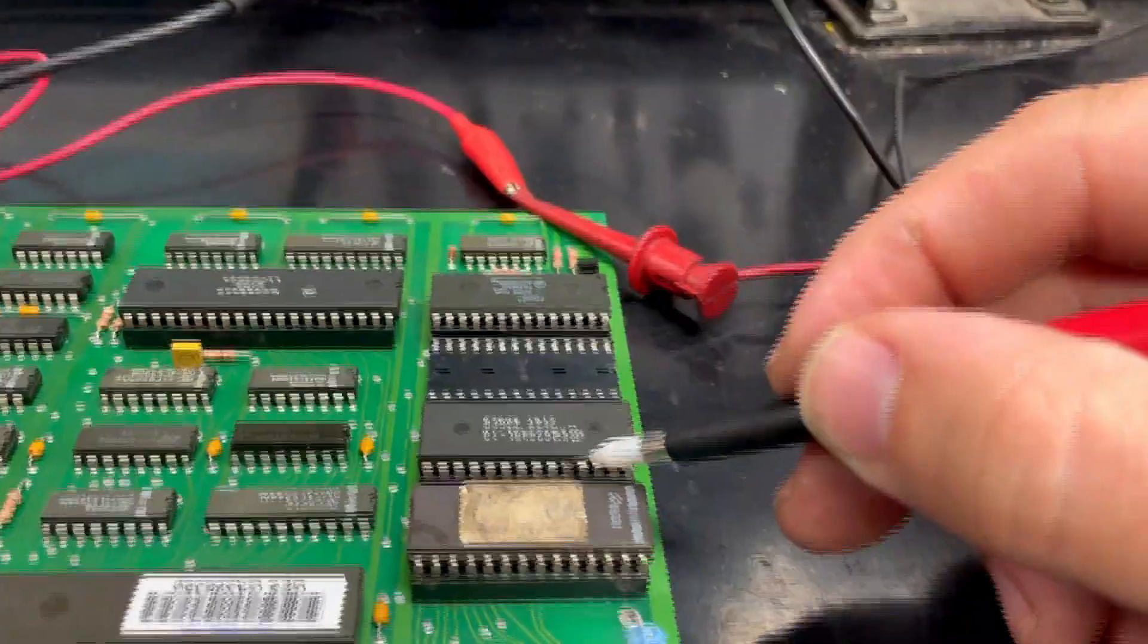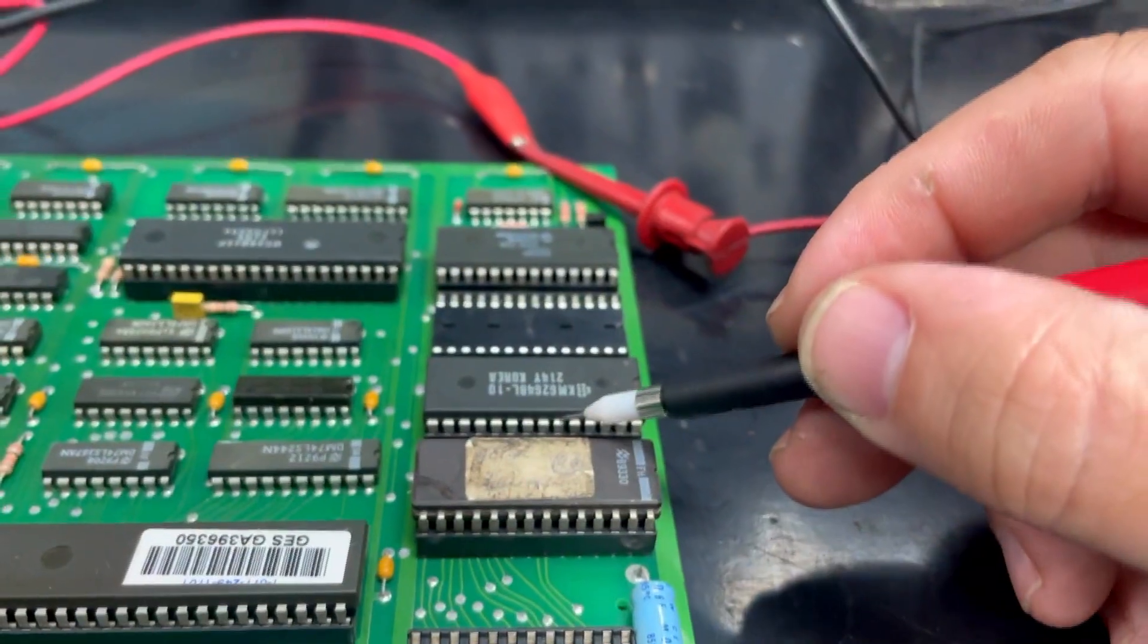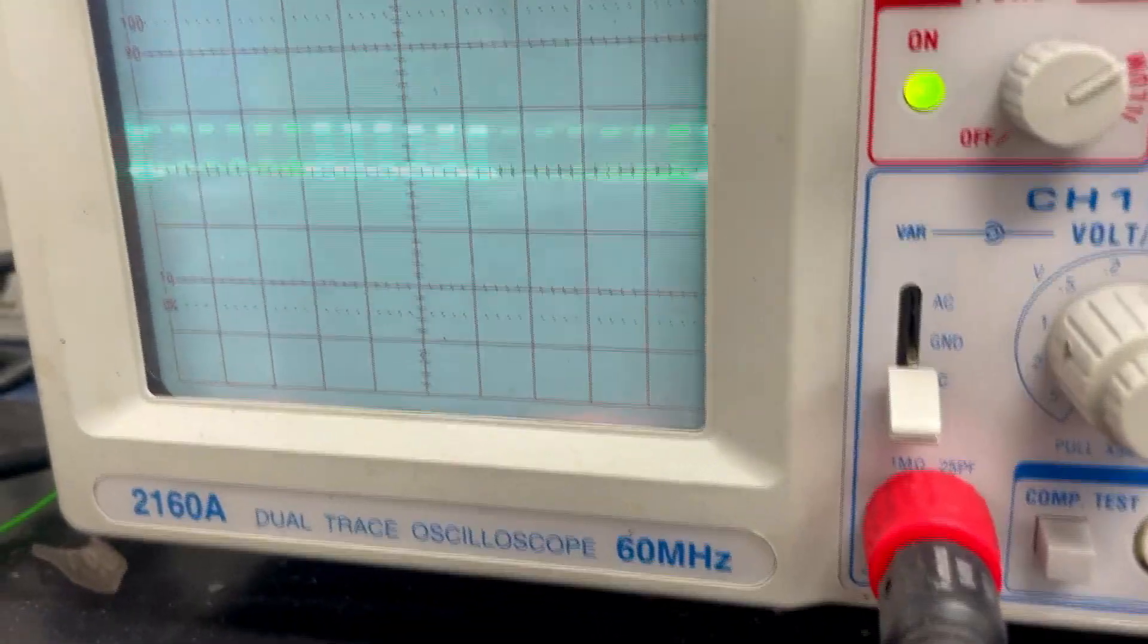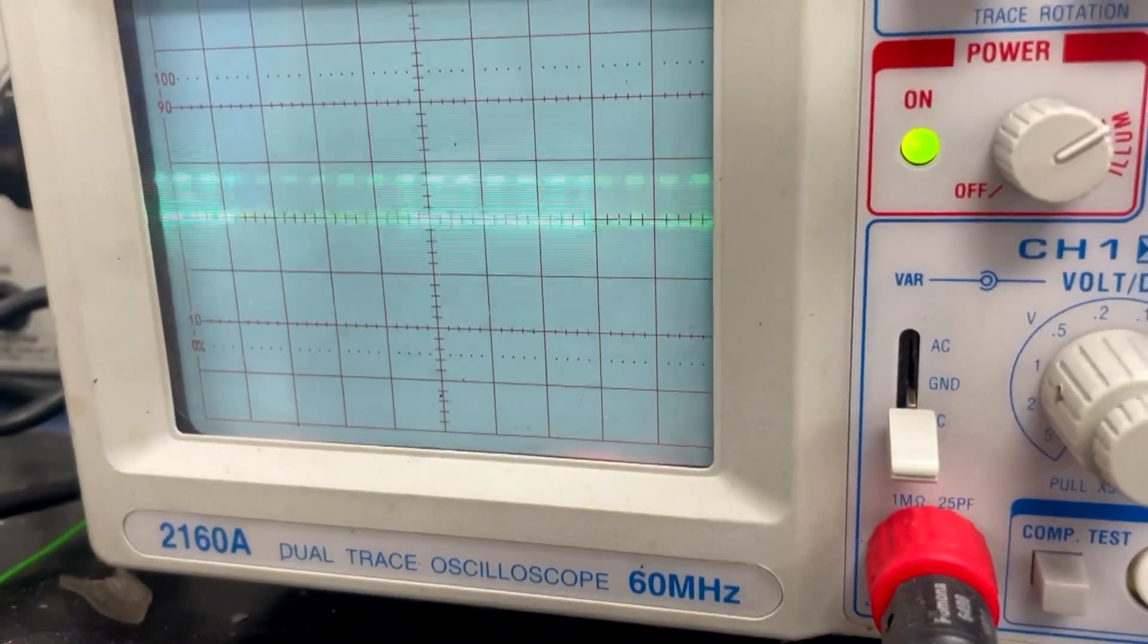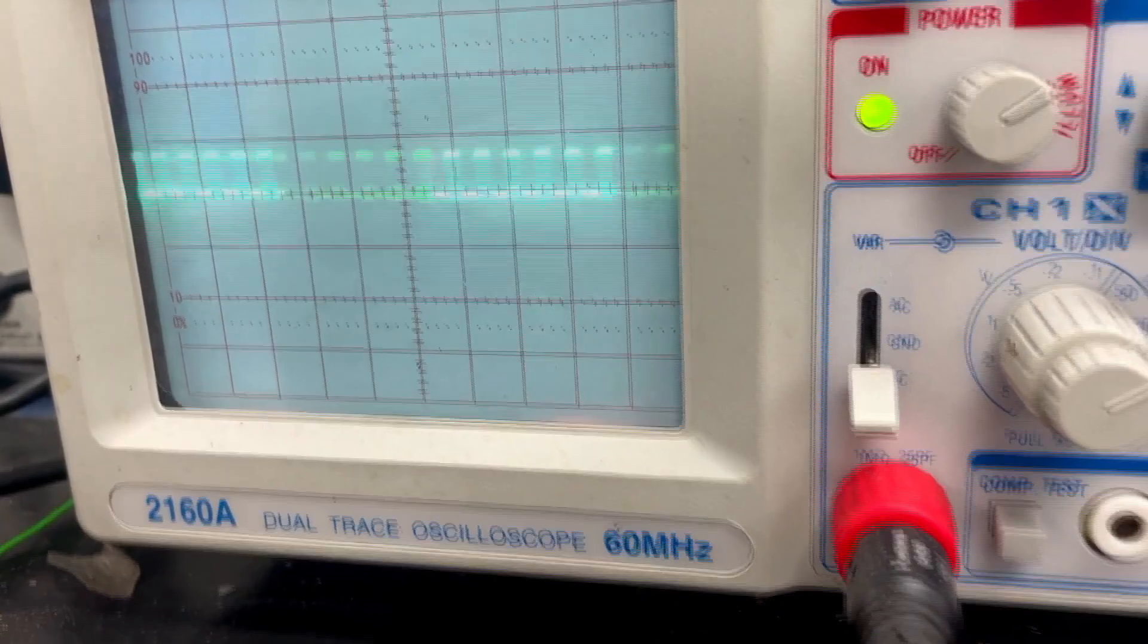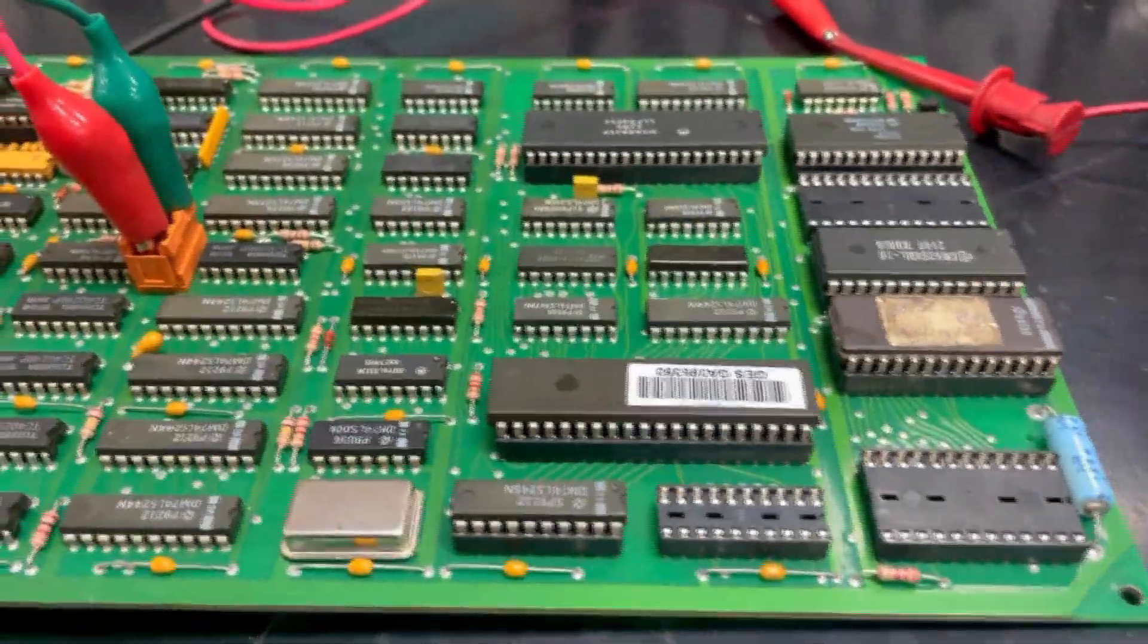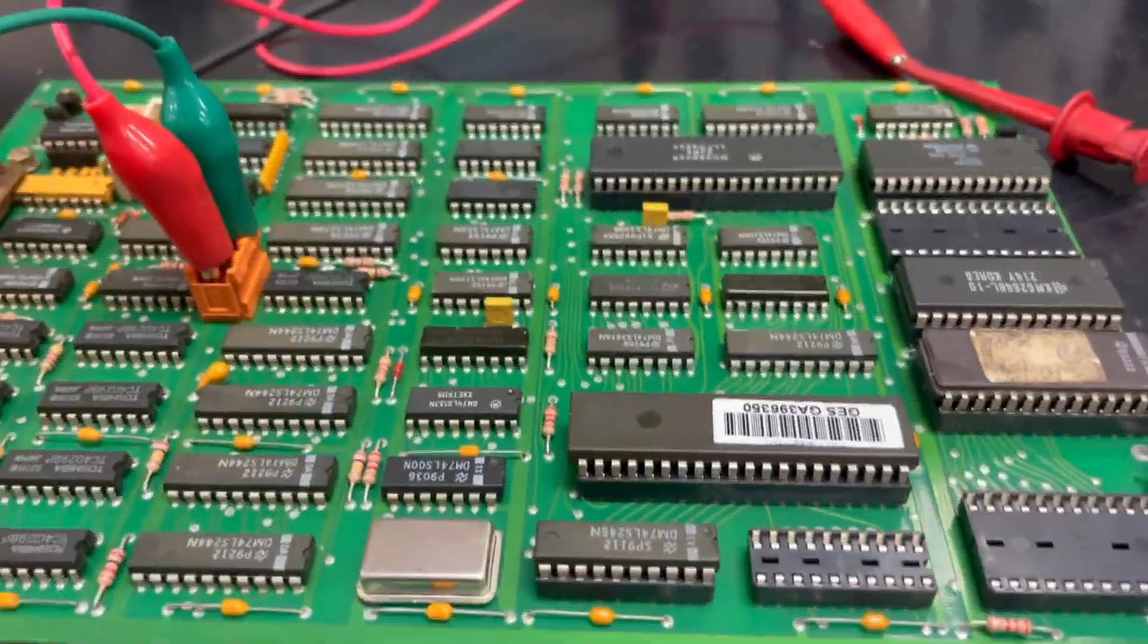Depending on the design of the board, this may or may not occur as some boards need to have a certain trigger in order for the data to flow. But, on this board, the data is flowing just on PowerUp.